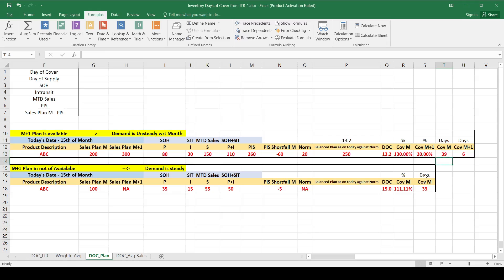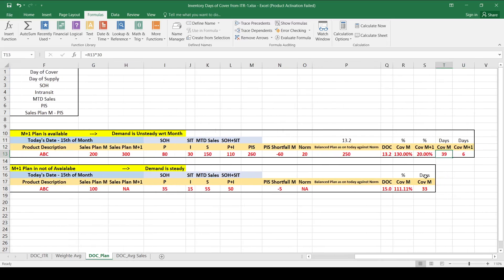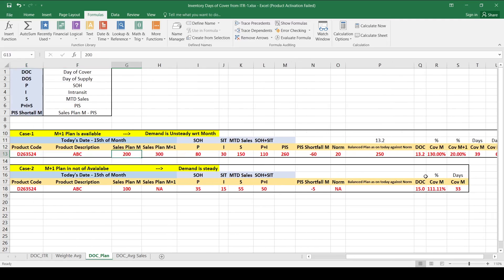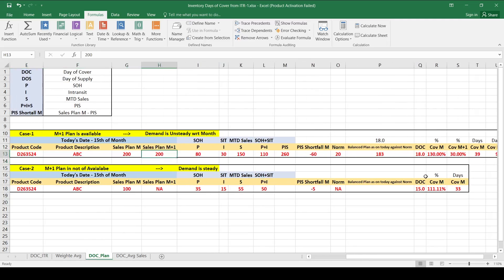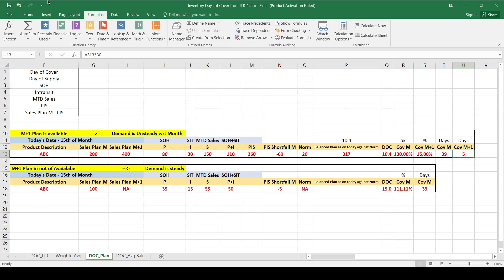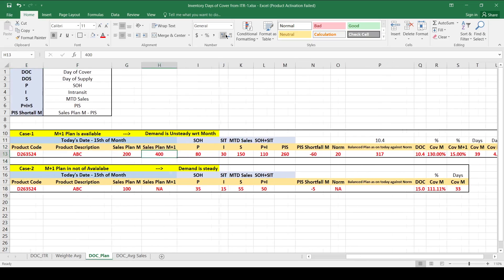Current month has 9 extra days of coverage, but for next month there is only 6 days — this variation is because of the higher plan in next month. The 6 days would become 9 only if both sales plans were equal at 200. If next month's plan increases from 200 to 400, the 9 extra days halves to 4.5 days, because the plan doubled.